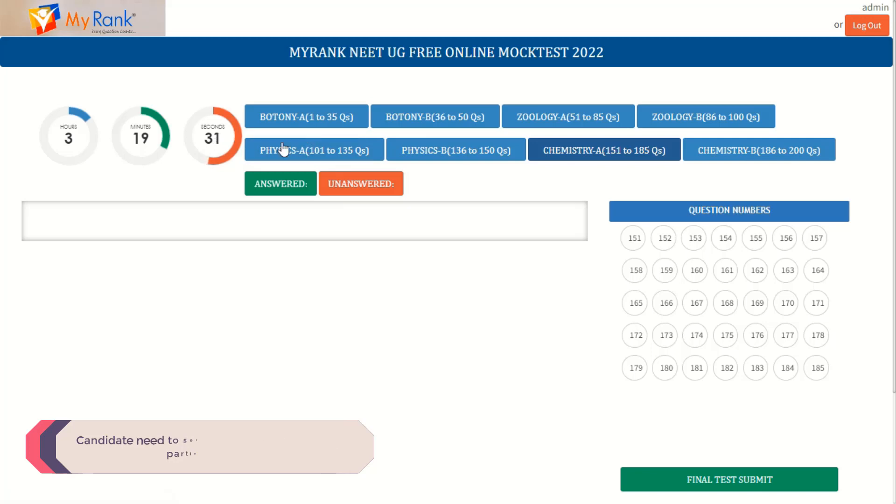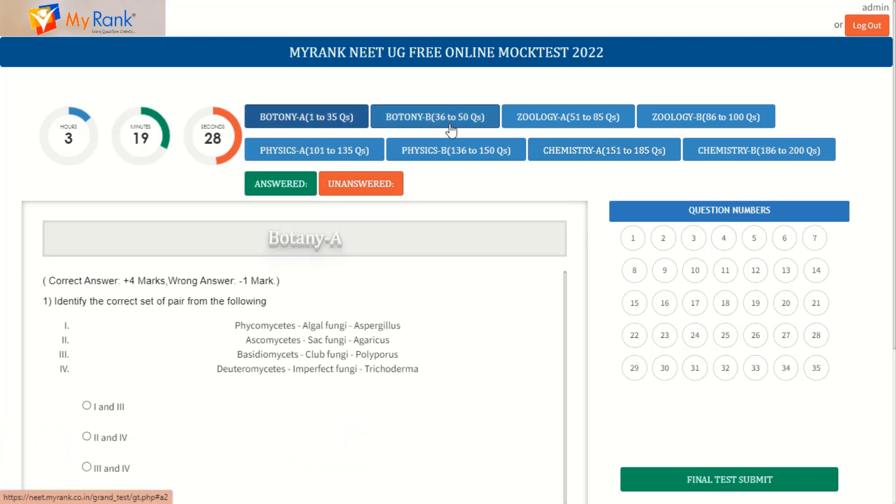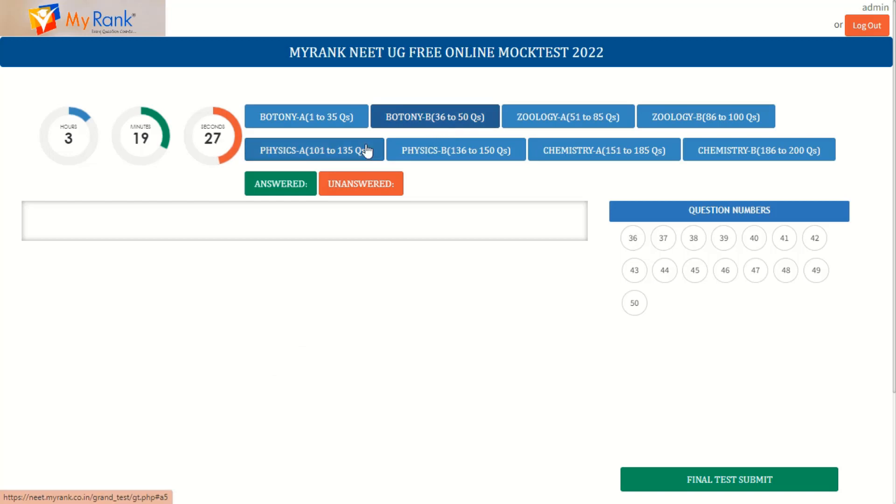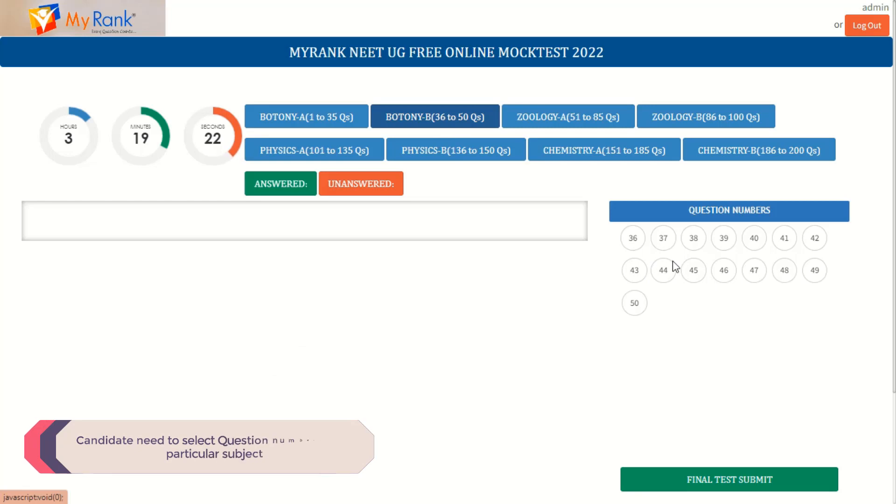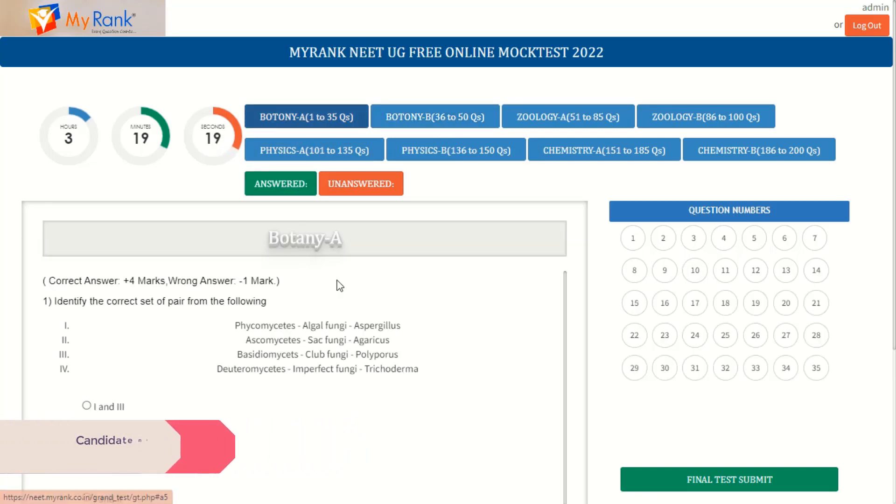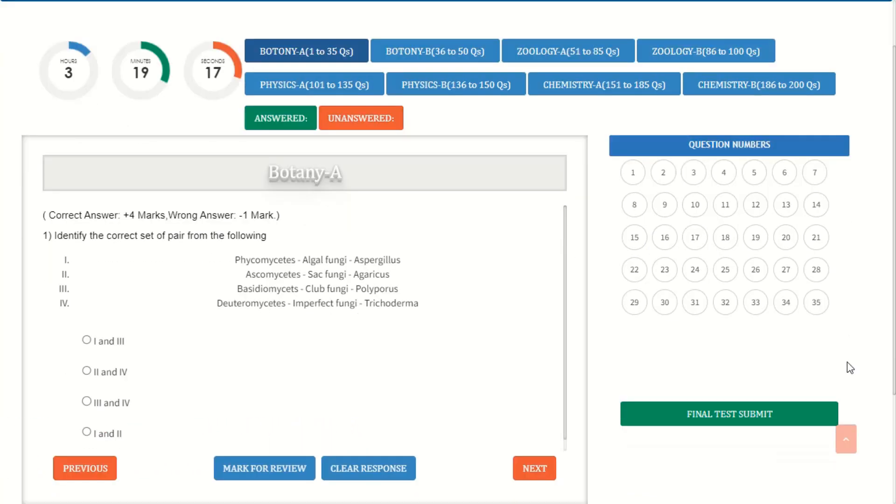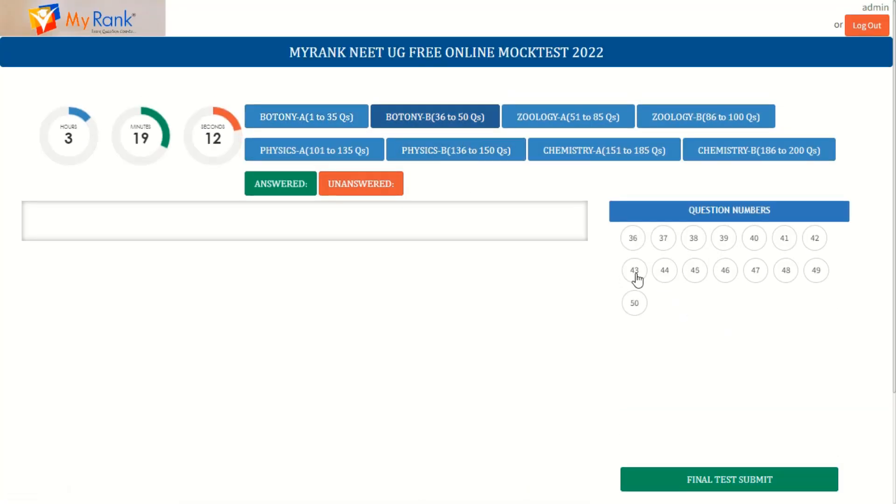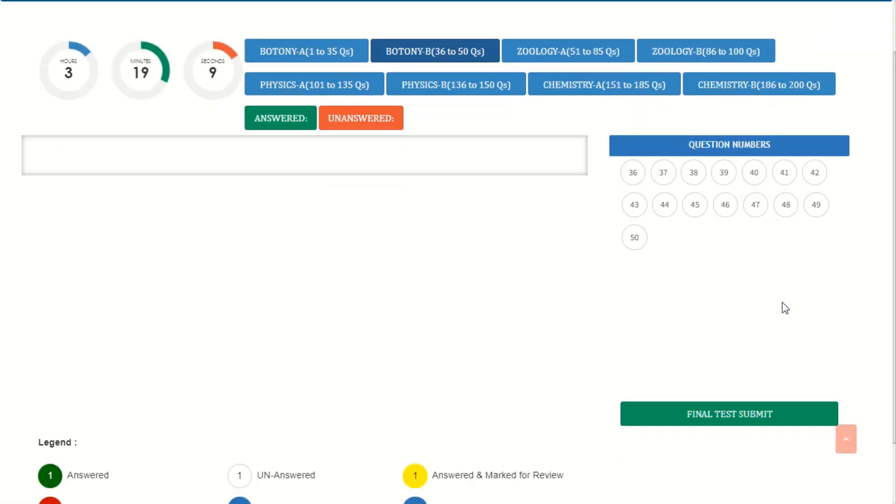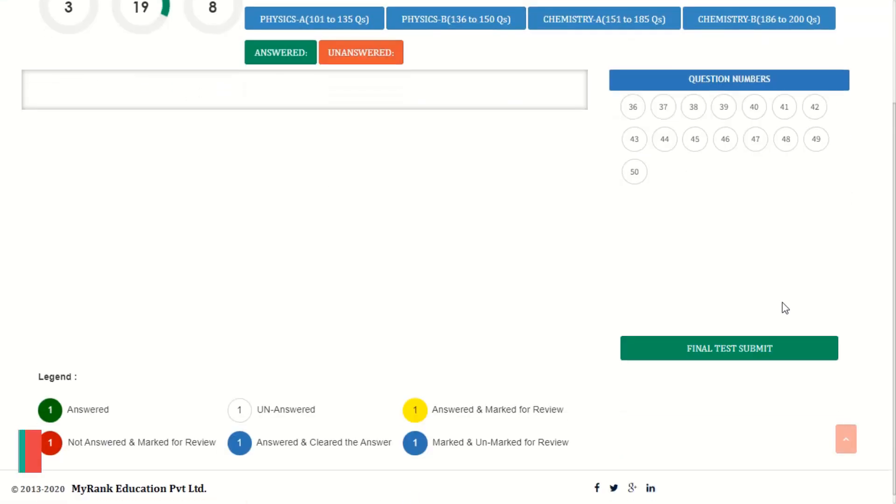The question paper consists of two sections, part A and part B. In part A we have 35 questions and in part B we have 15 questions. In part A the student should attend all 35 questions. In part B the students have the choice to attend any of the first 10 questions out of 15 questions in each subject.